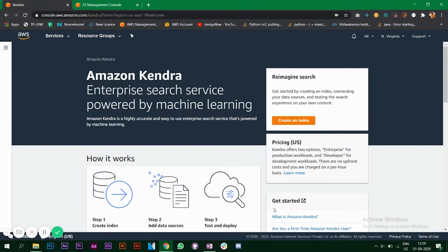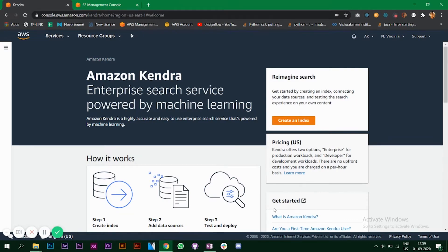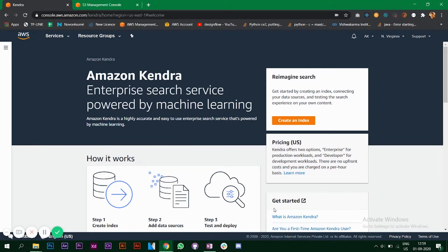Hello everyone, in this video we are going to look at Amazon Kendra. Amazon Kendra is an enterprise search service powered by machine learning. If you want to create a search service, you can use Amazon Kendra. Kendra will do keyword matching and ranking and will understand the content and context of the question that you have asked.